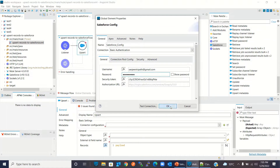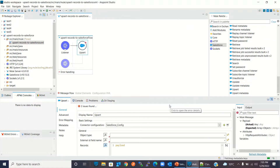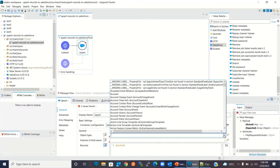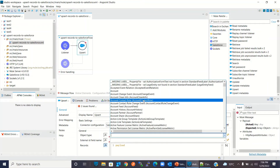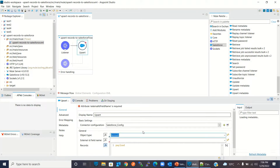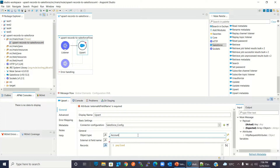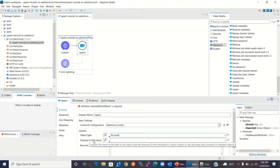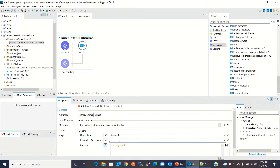I will click OK. Now we need to specify the type of object where we want to upsert the record. I will select Account because I want to upsert account records. Here we also need to specify the external ID field name, so I will log in to Salesforce and create that external ID field there.